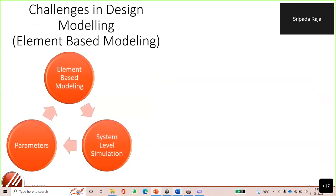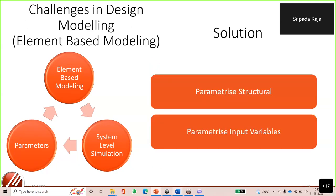Another approach is the top-down or element-based modeling. Using elements like comb structures, beam structures, and plate elements — similar to a SPICE netlist — we can model MEMS designs, do parametric simulations, parameterize input variables, and optimize or modify the design. This is a lump model approach using drag and drop of elements.